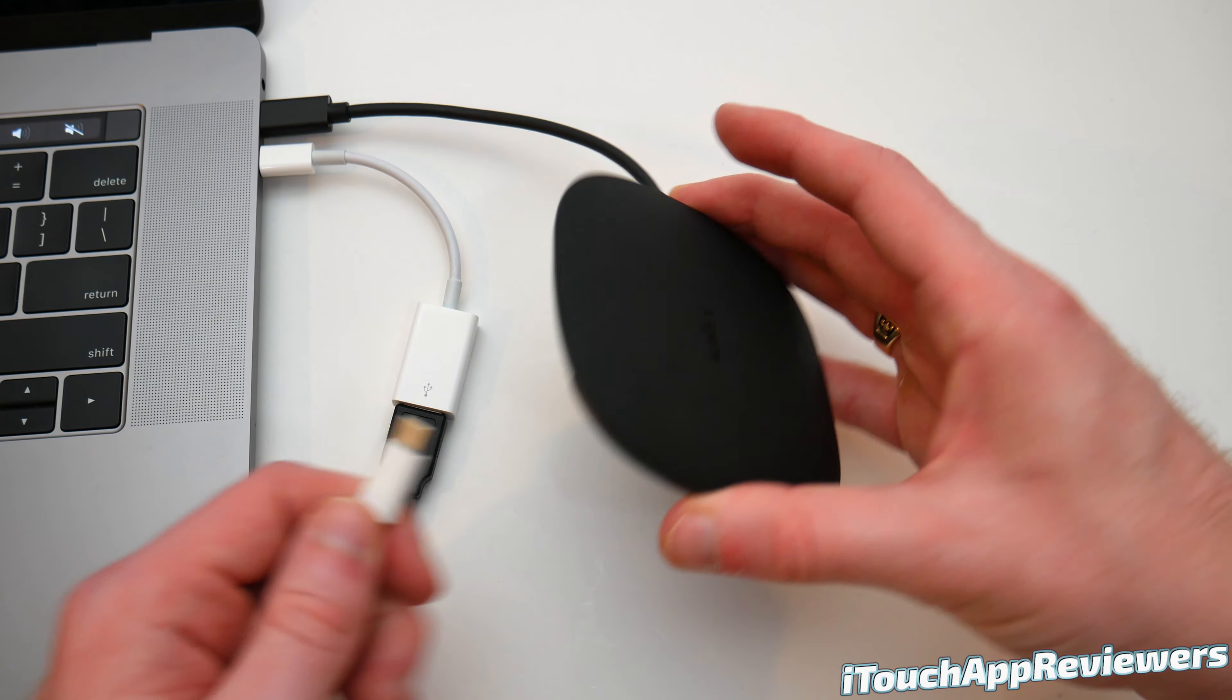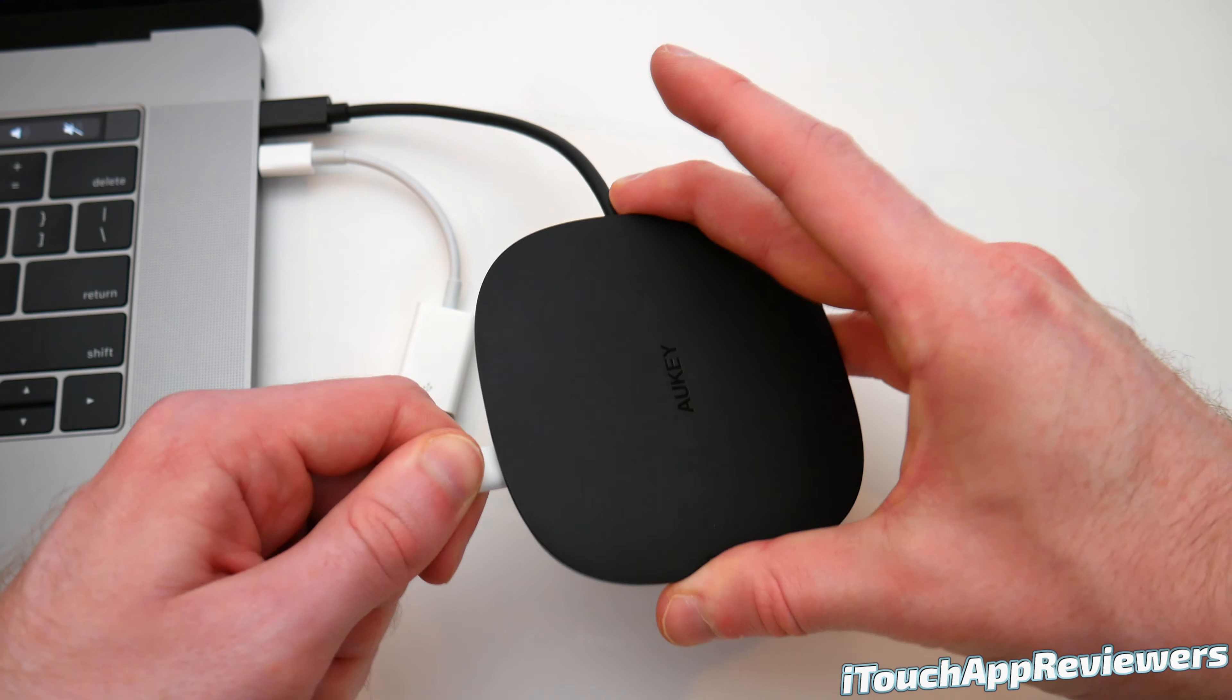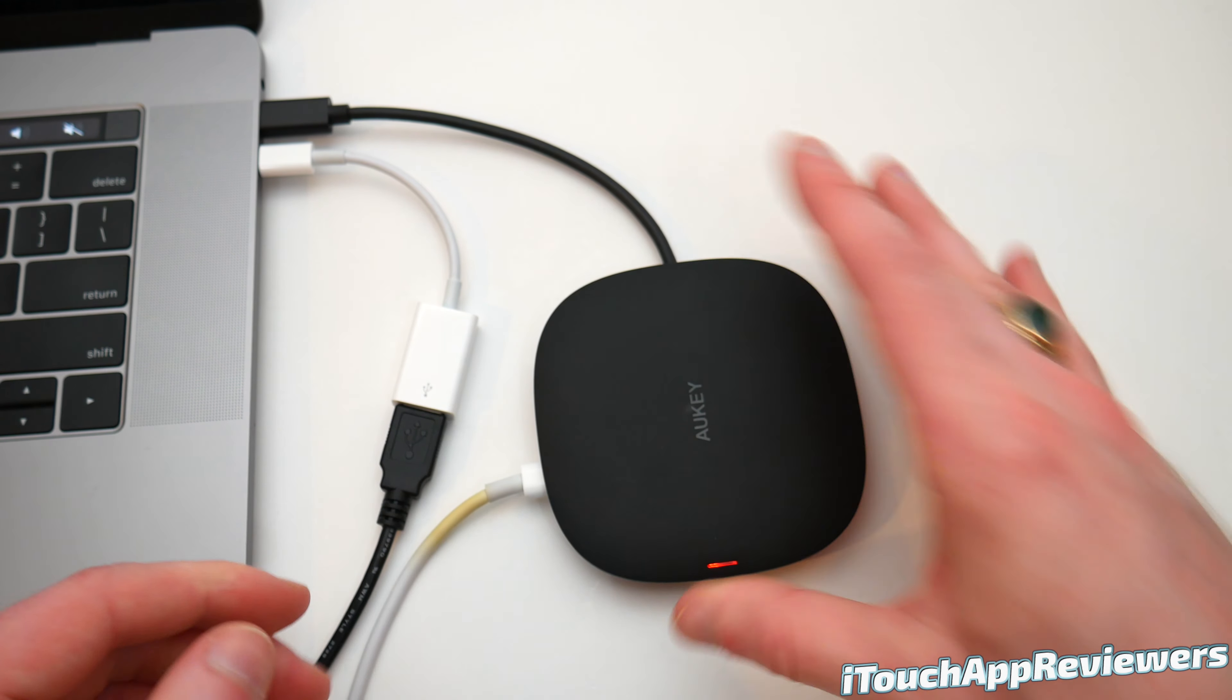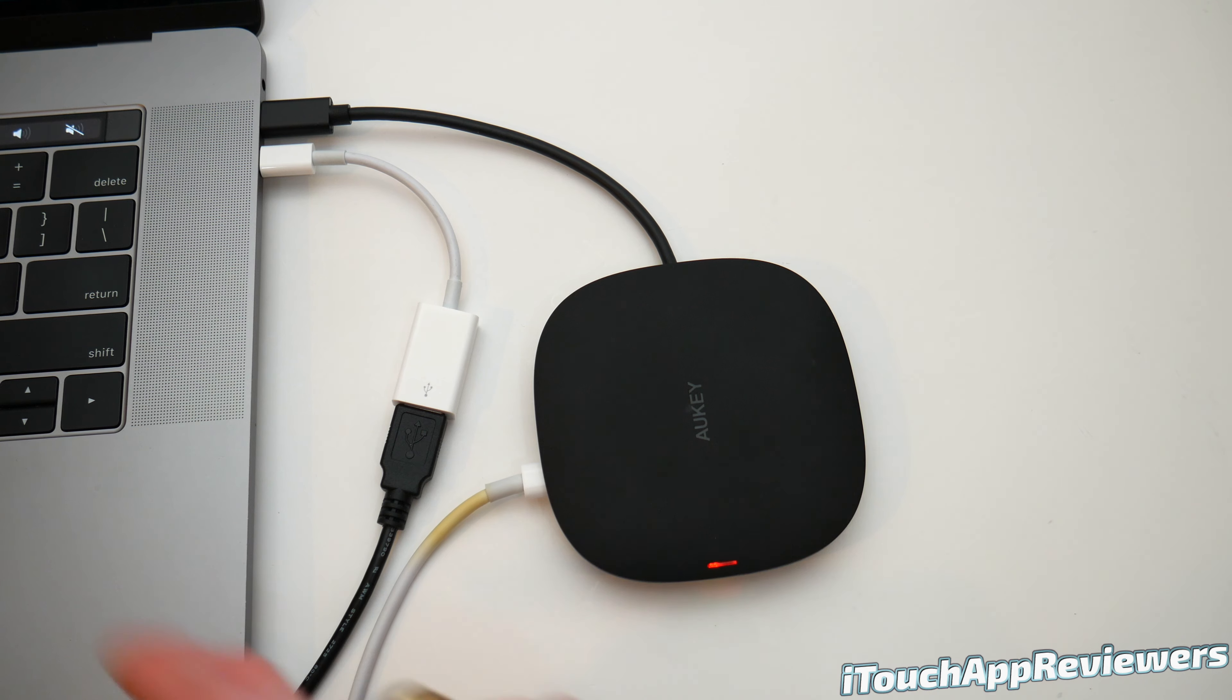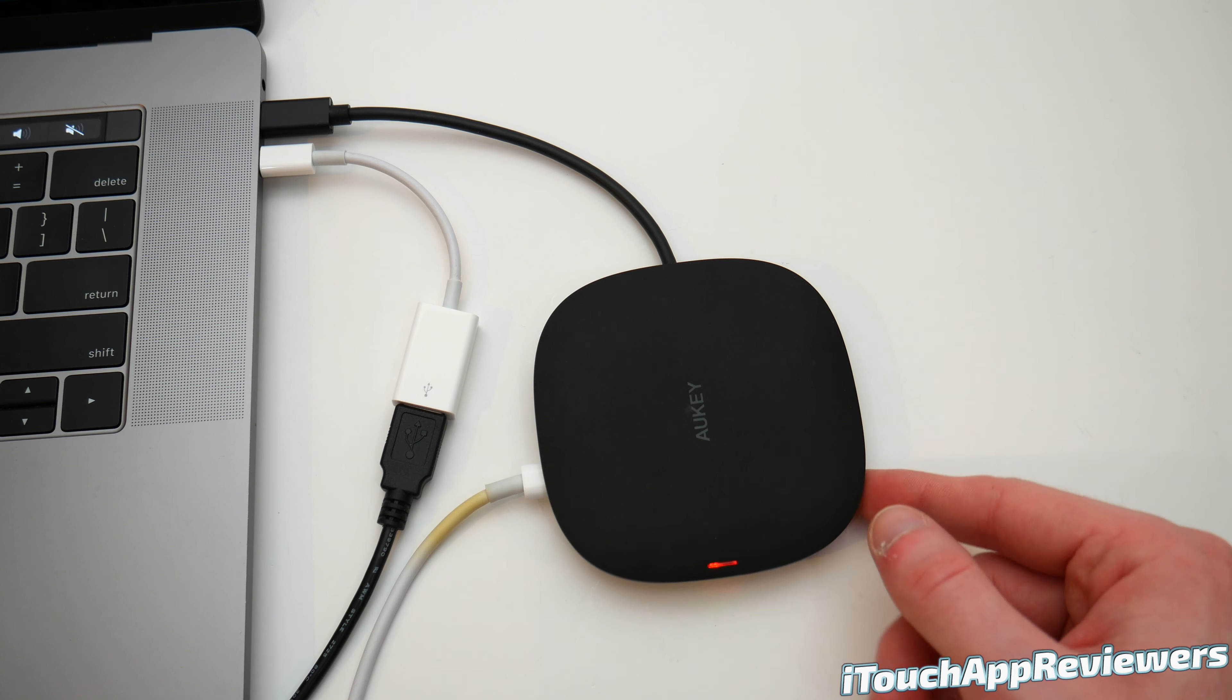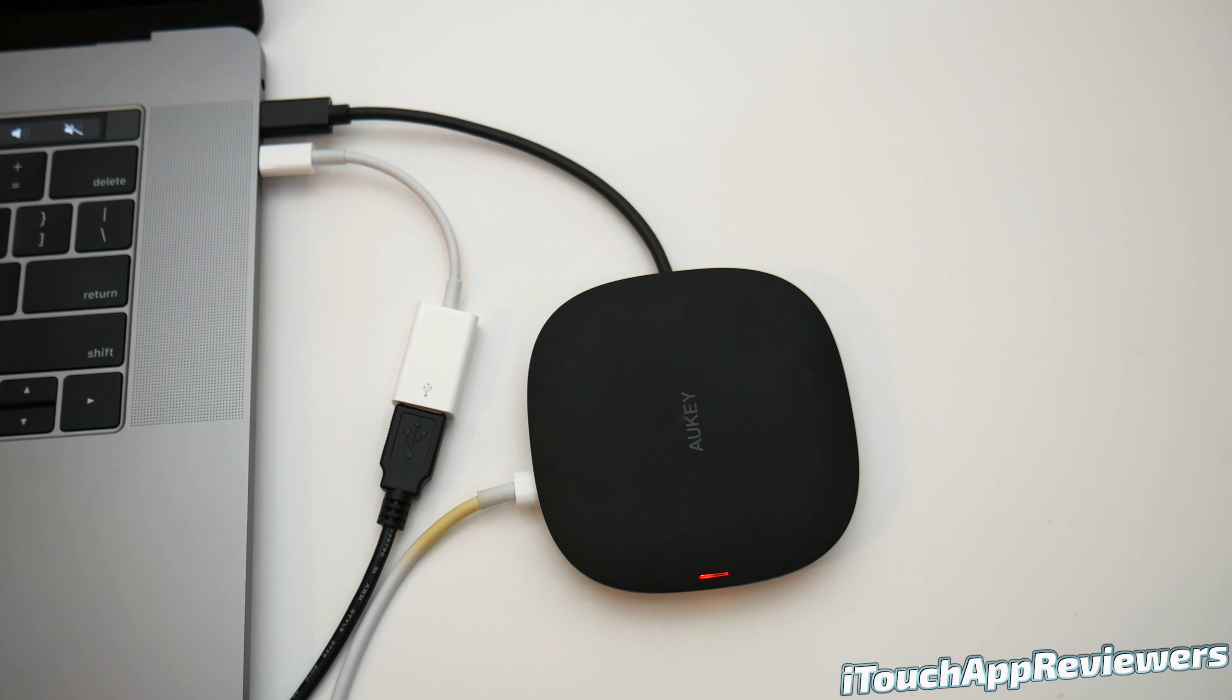So naturally I brought up my MacBook Pro charger and plugged it in. And immediately you heard that my MacBook Pro starts charging and this light turns orange, which means it's ready for a device.